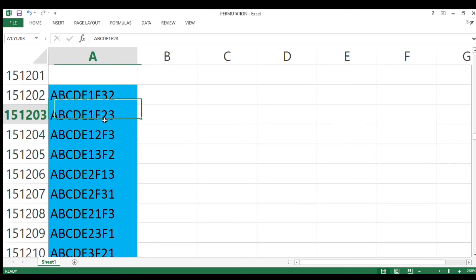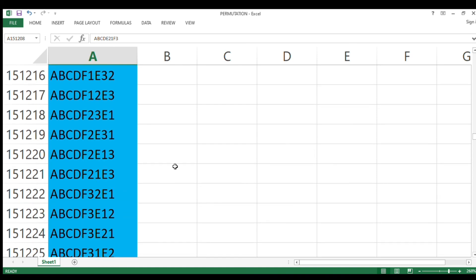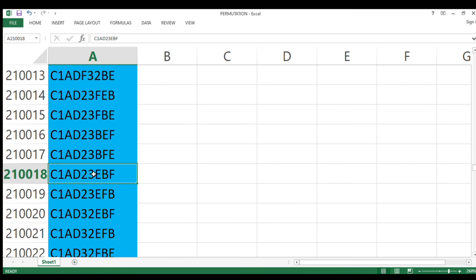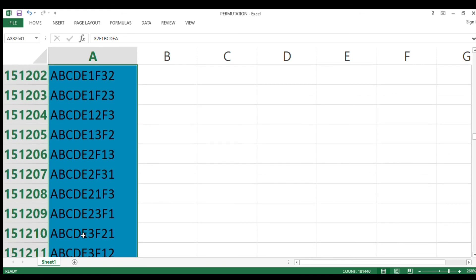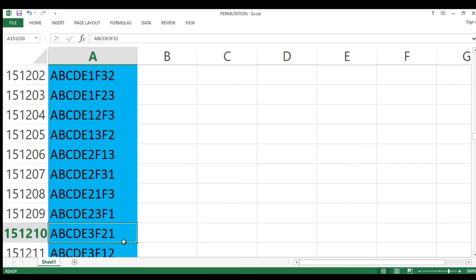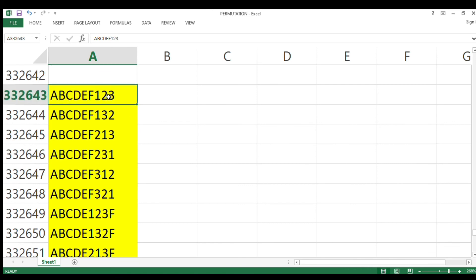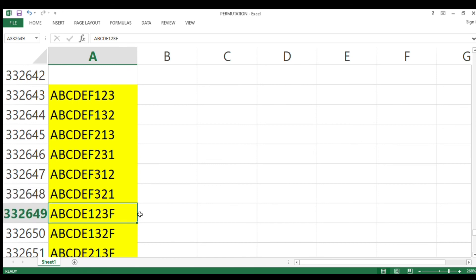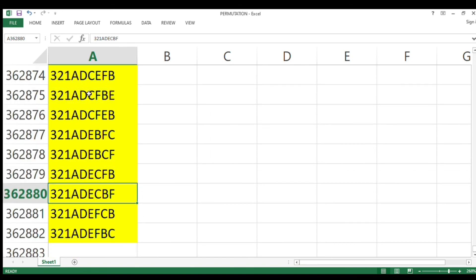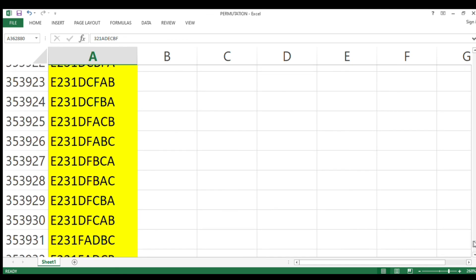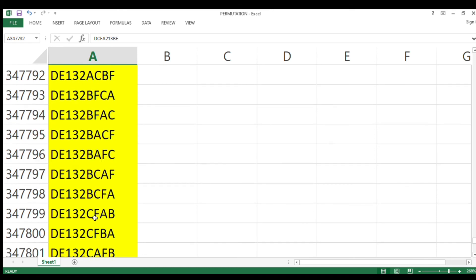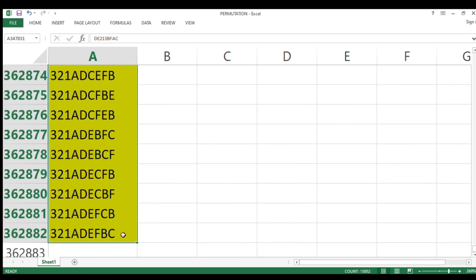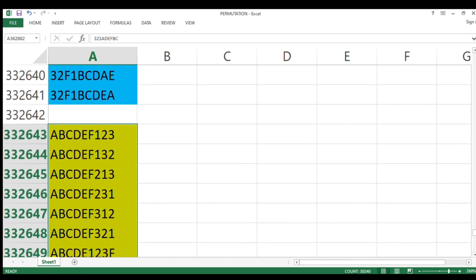In the Excel, the blue entries show cases where digits like 3-2 or 2-3 are together, appearing in the middle or at the edge — these are the two-digit cases removed, totaling 181,440. The yellow entries show all three digits together; the count for yellow is 30,240 (which is 7! × 3!). This confirms our subtraction is correct.